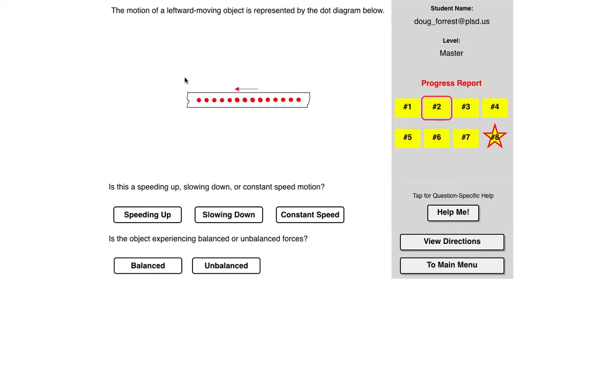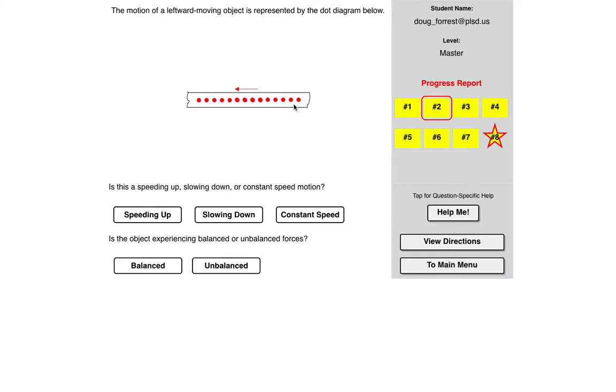This is something I want to point out. So these particular types of representations are called motion maps, or they call them dot diagrams here. Essentially, the way you can think about it is if every interval of time, and it doesn't matter what it is, but most people tend to think of it as like every one second, as long as it's an even interval of time, it doesn't matter.